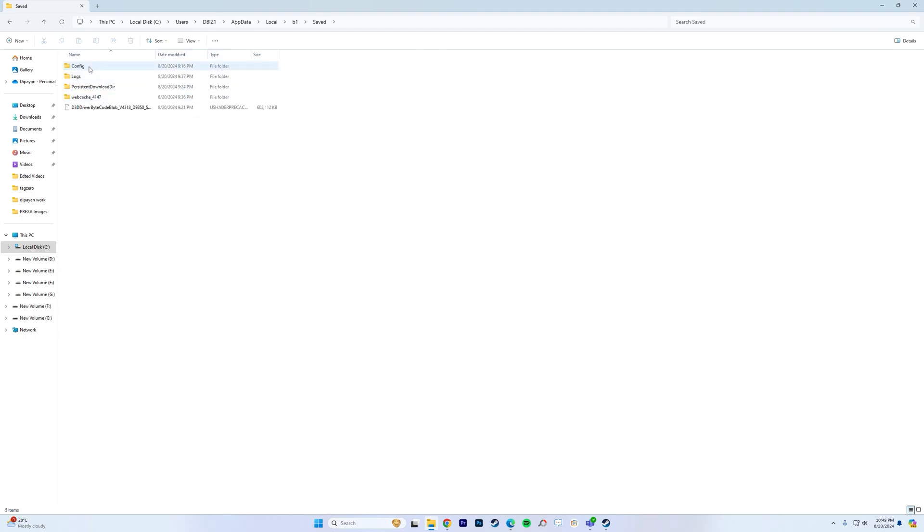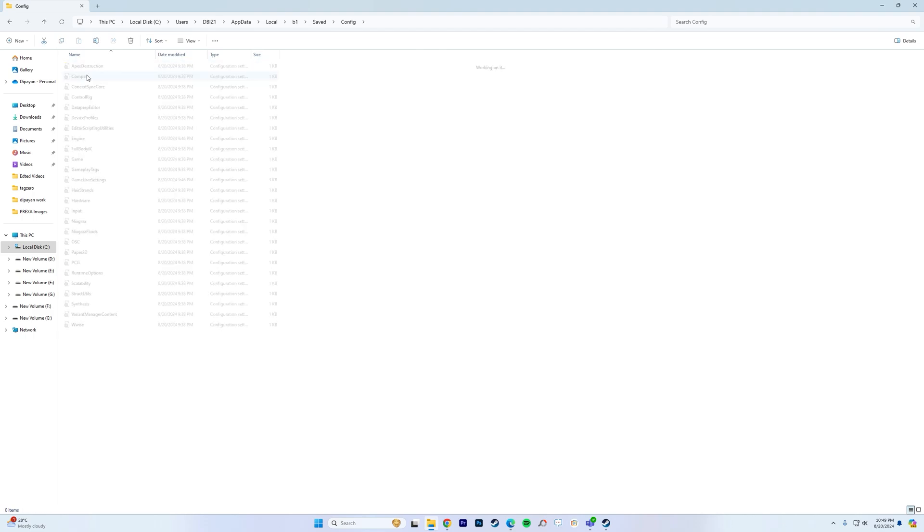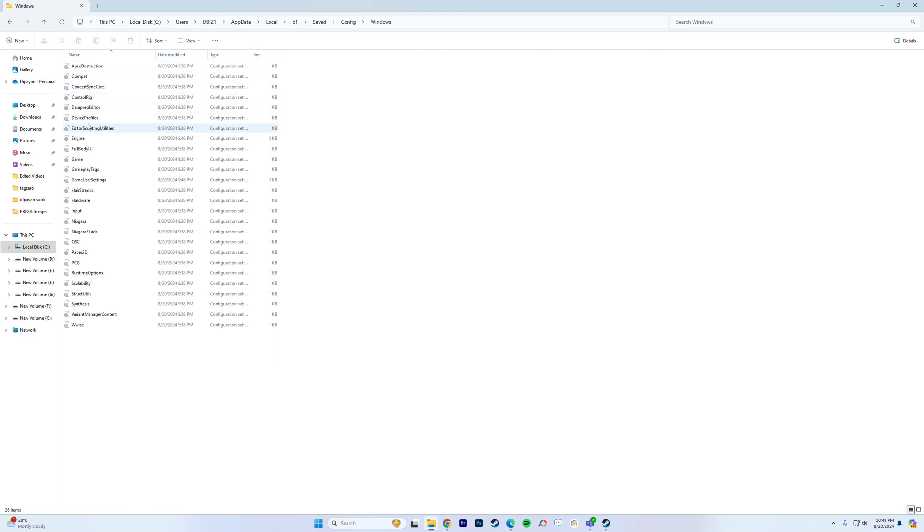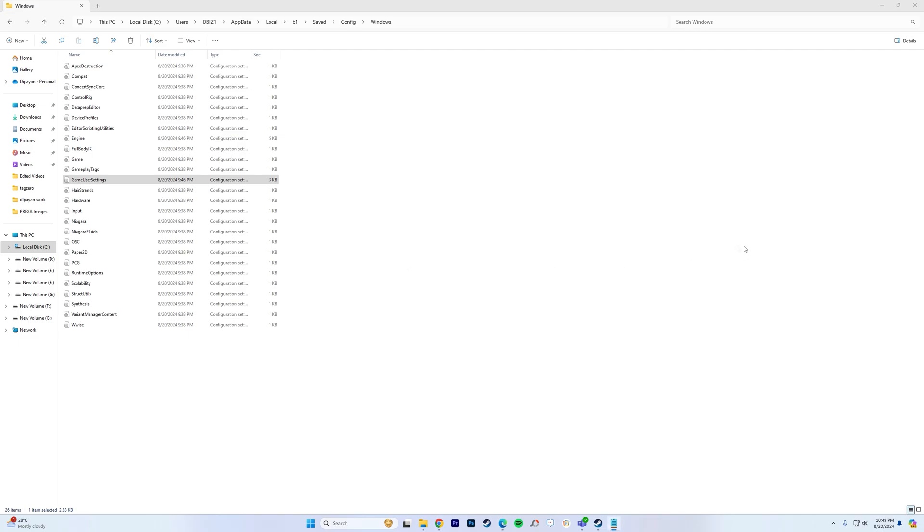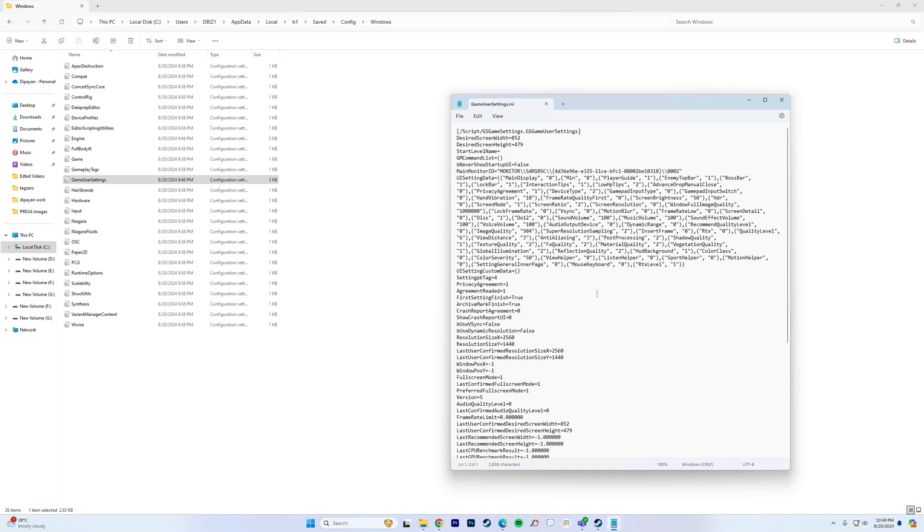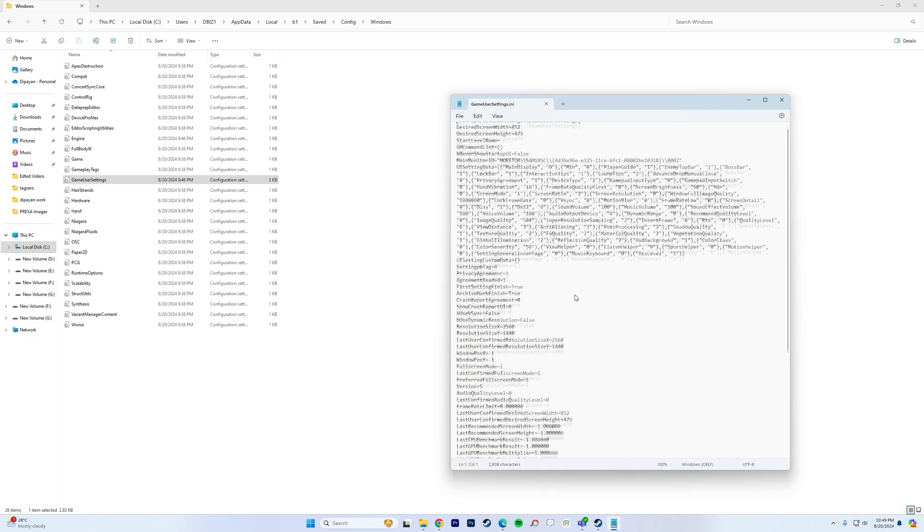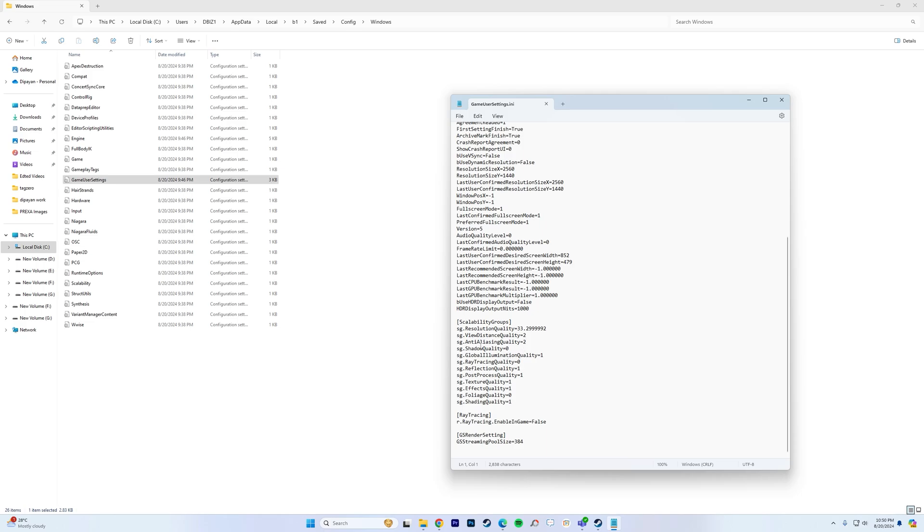And that is all the files you need for Black Myth Wukong. So the file which you are looking for is the config file. Go in config, you go in Windows and I believe game user settings. There you go. This is the file you will be looking for. You can also edit the scripts, utilities, there are other configs here as well.